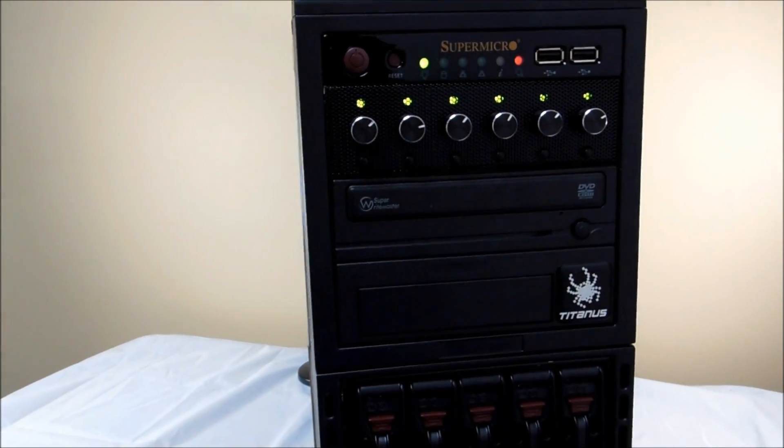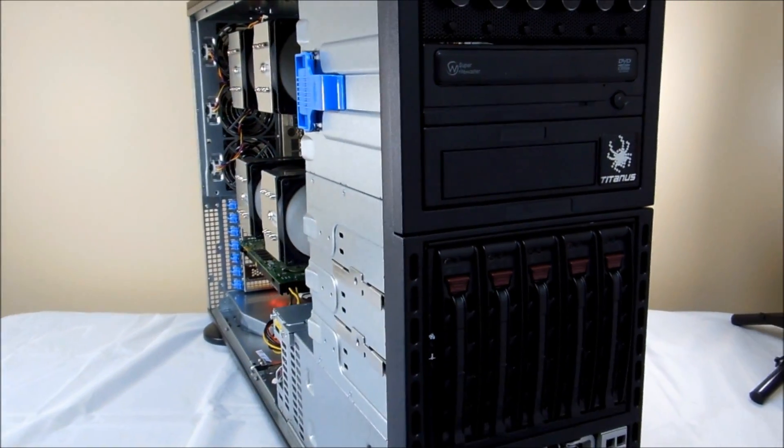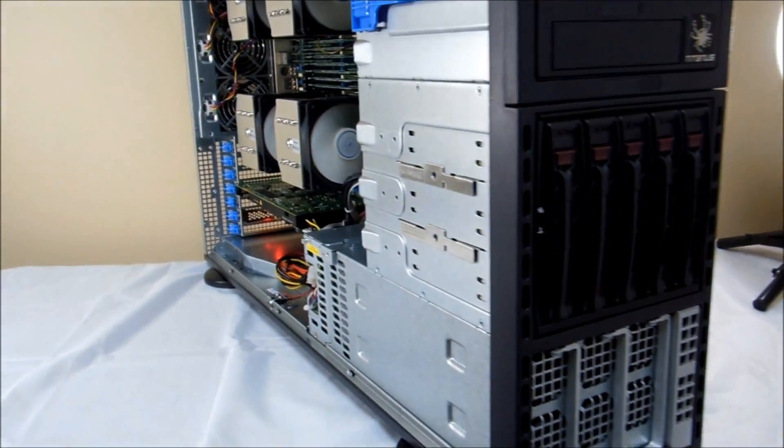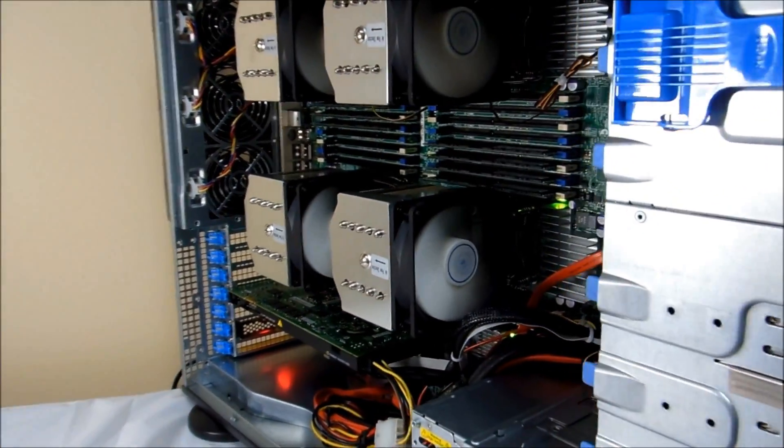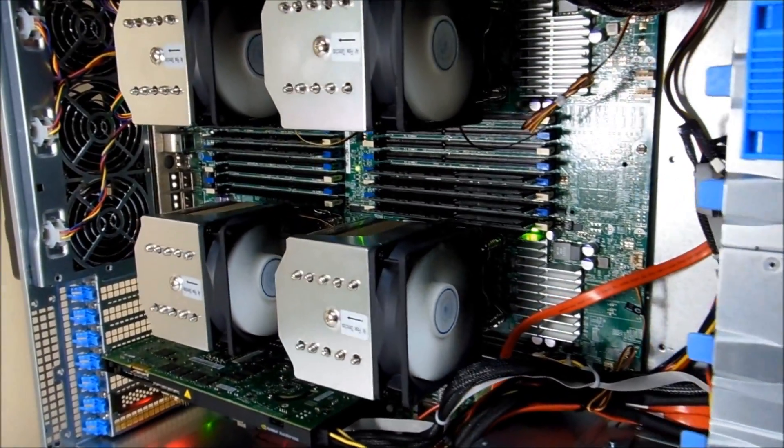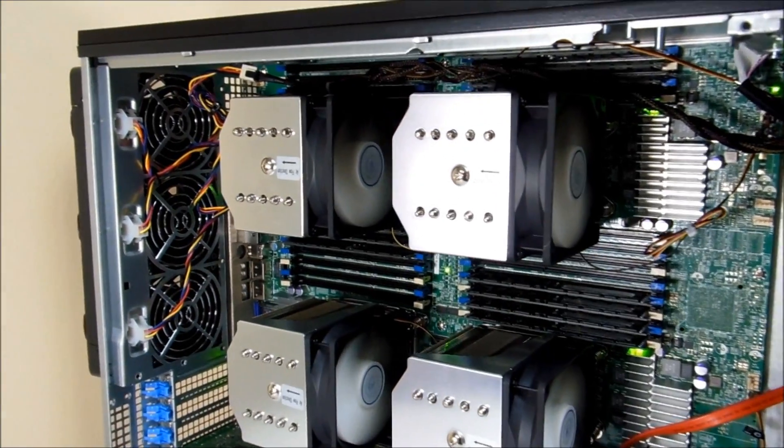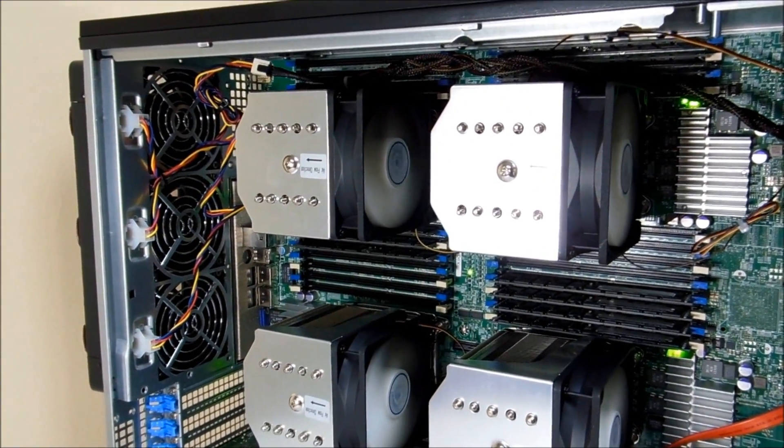Here is the Titanus X650 with 4 8-core Intel Xeon E5-4620 processors, providing a total of 32 physical cores and 64 threads.